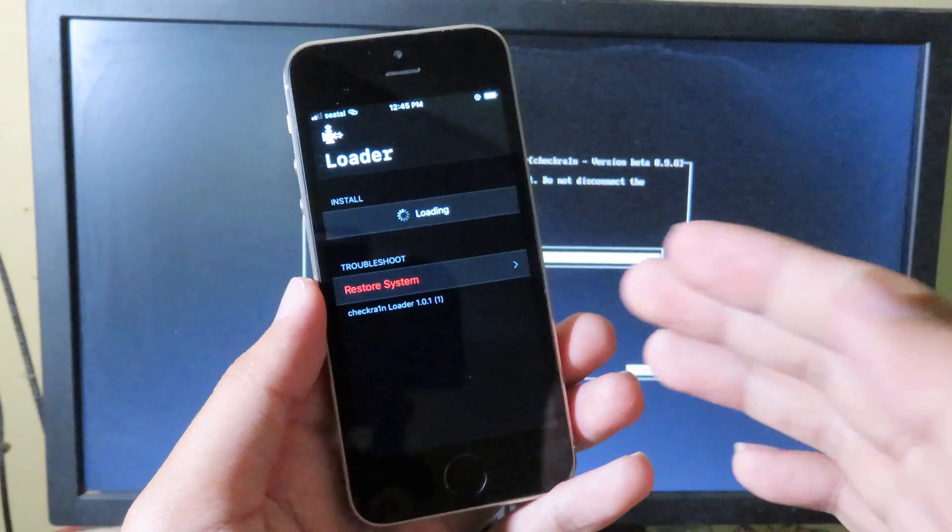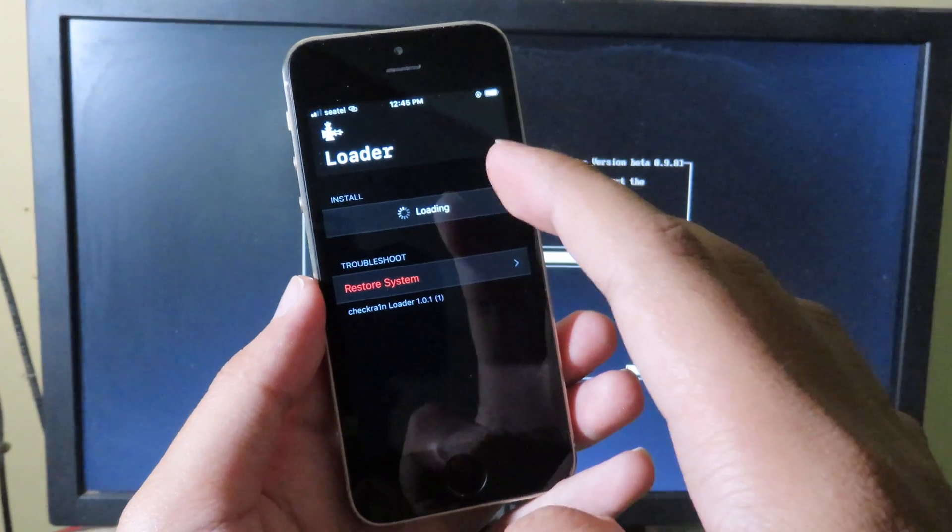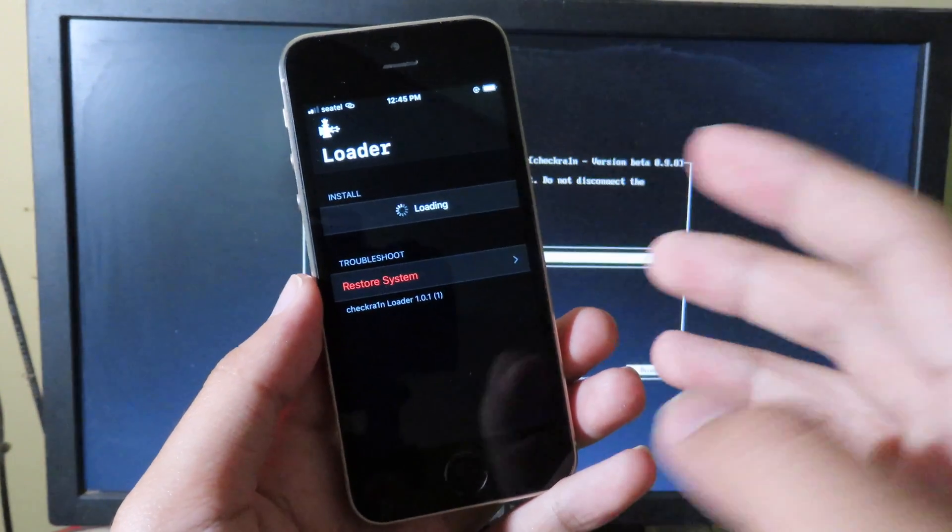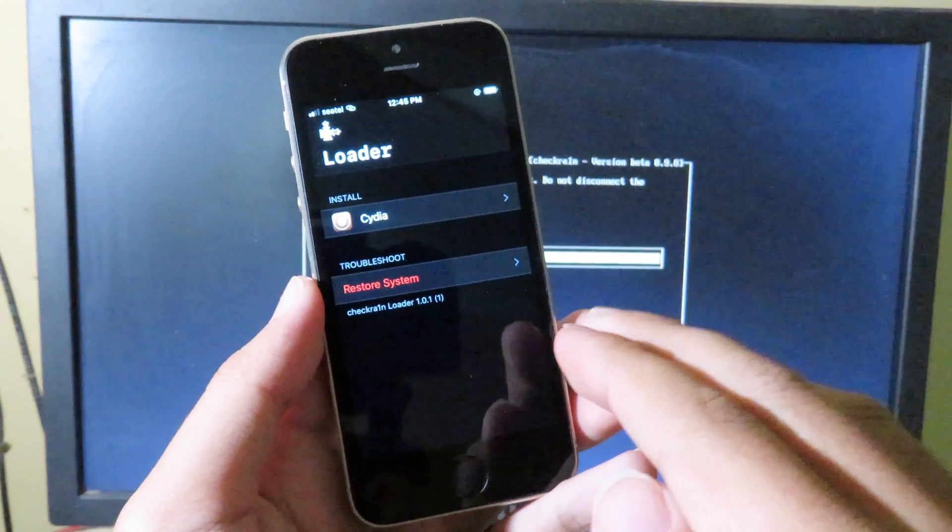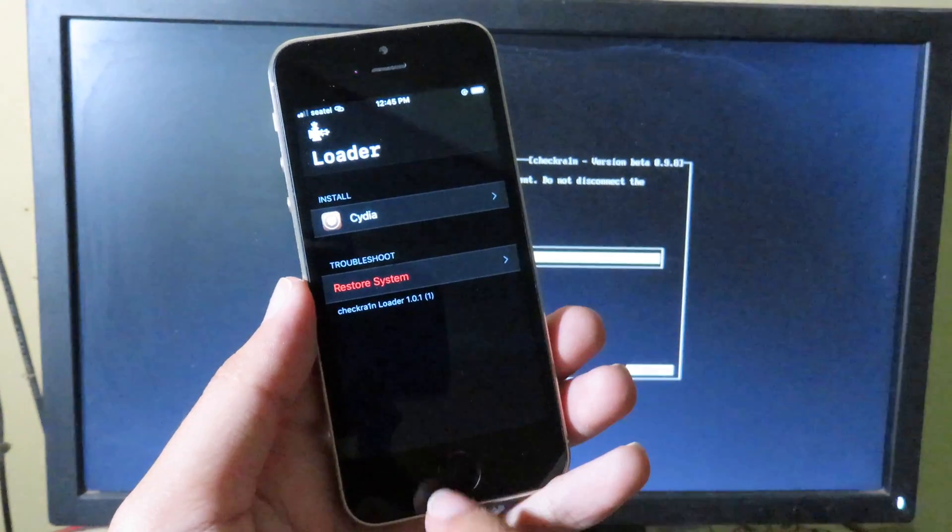All you have to do for the last step is install Cydia. For me, I have already installed it because I did it before.